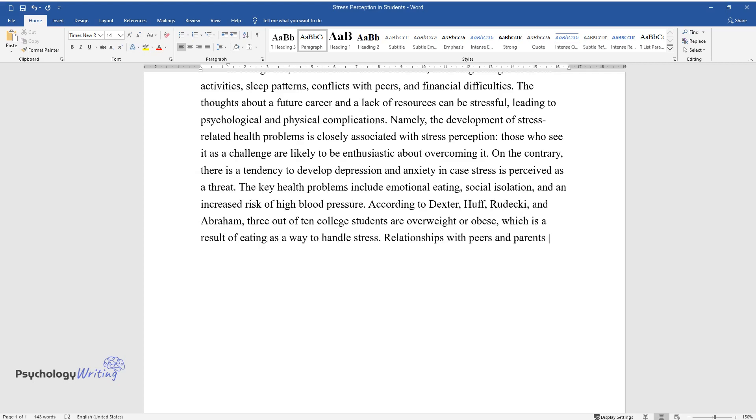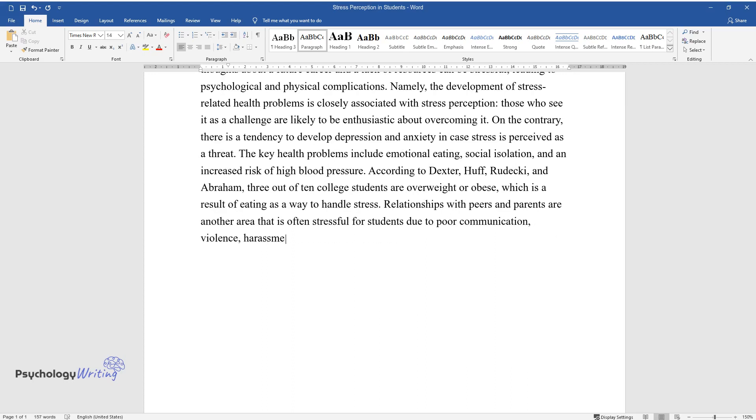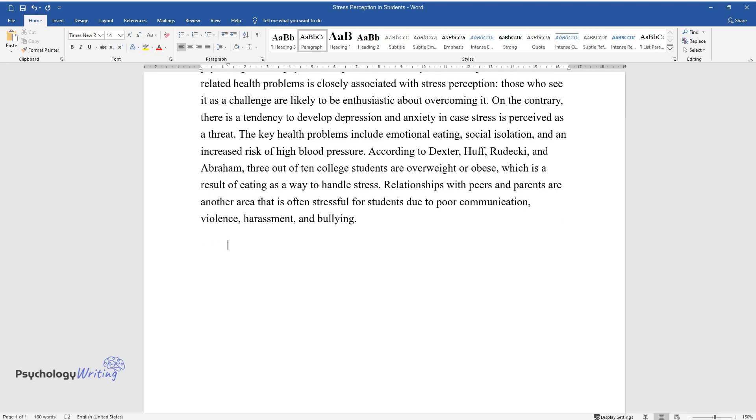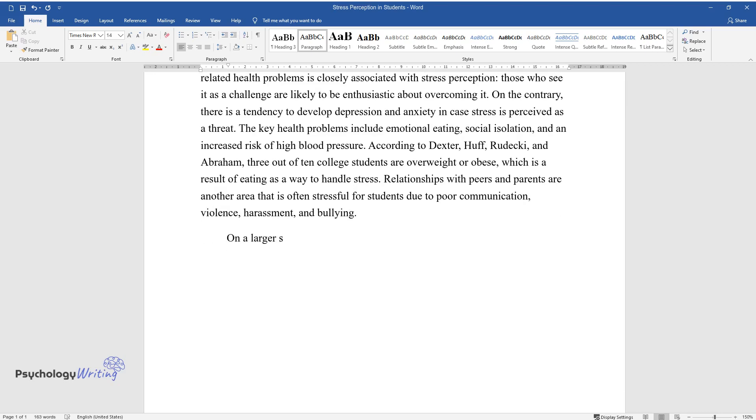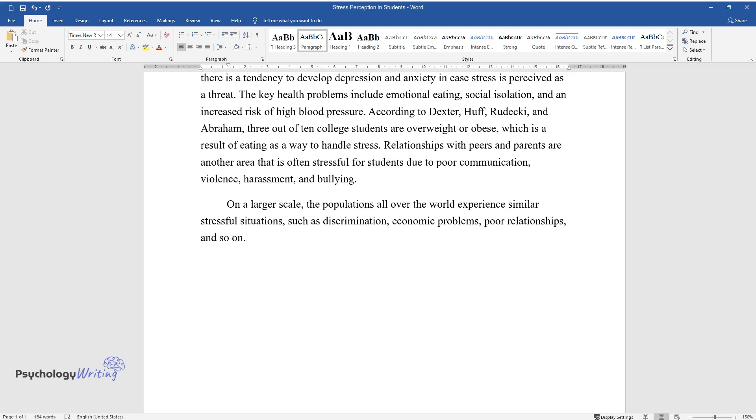Relationships with peers and parents are another area that is often stressful for students due to poor communication, violence, harassment, and bullying. On a larger scale, the populations all over the world experience similar stressful situations, such as discrimination, economic problems, poor relationships, and so on.